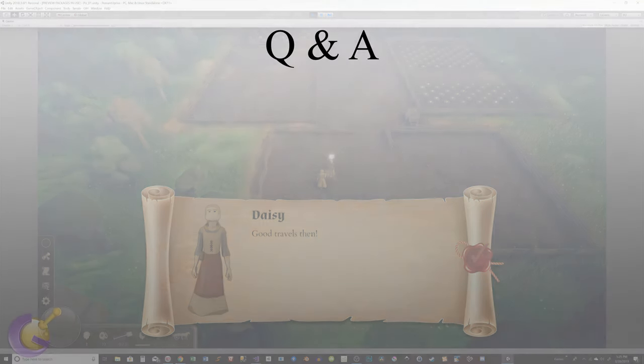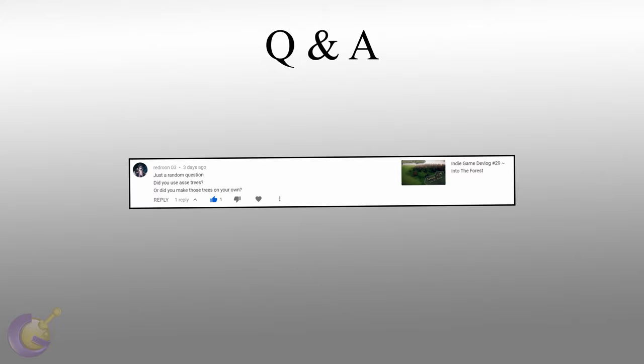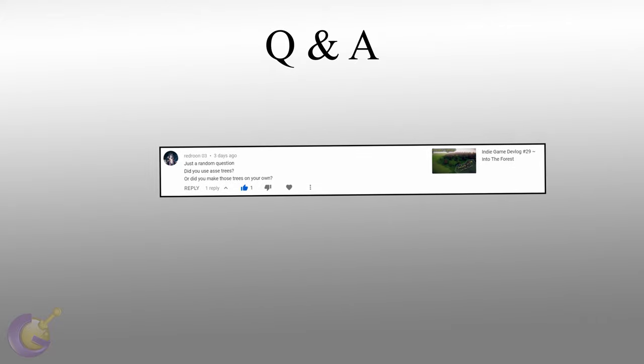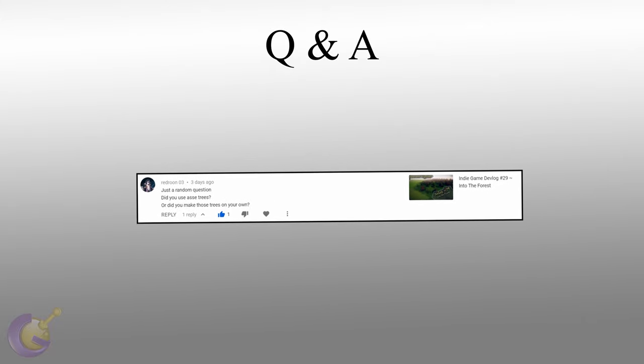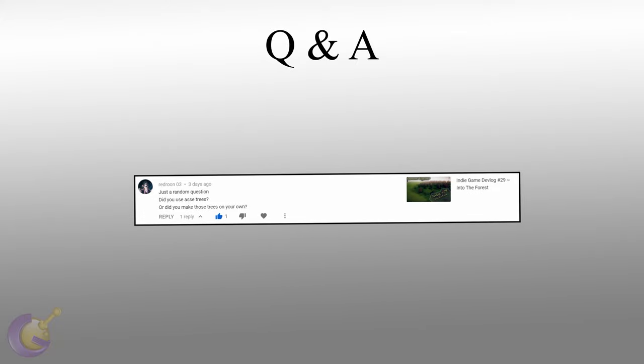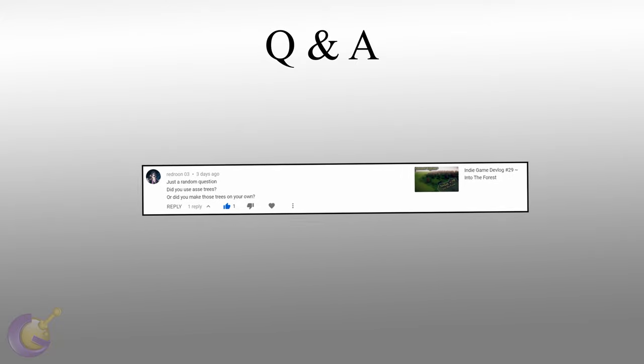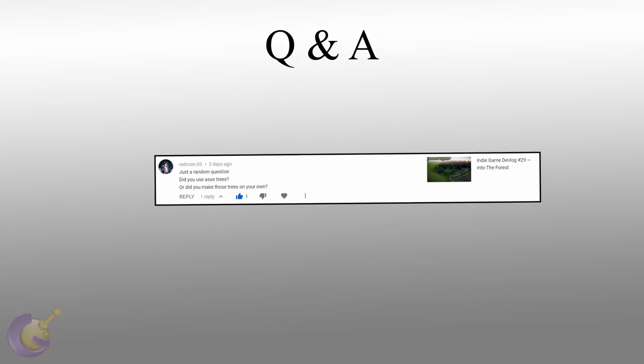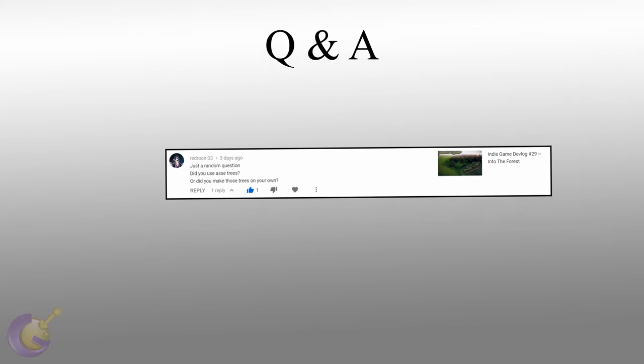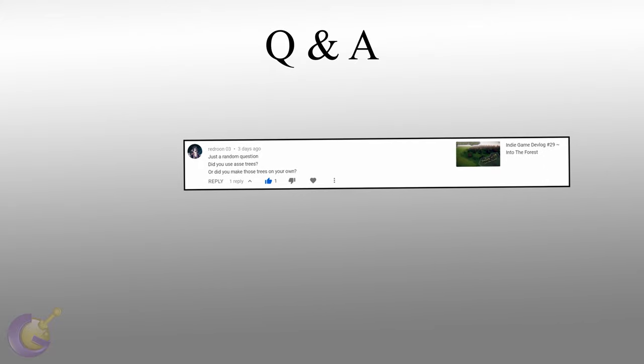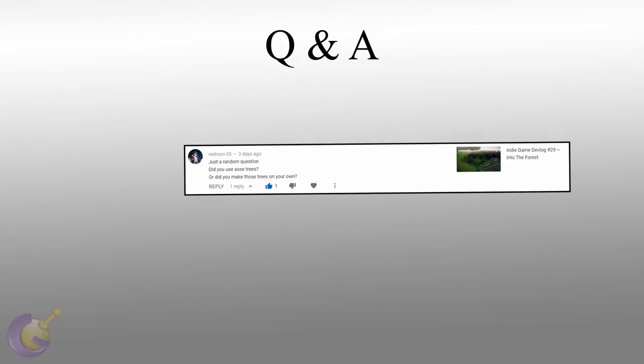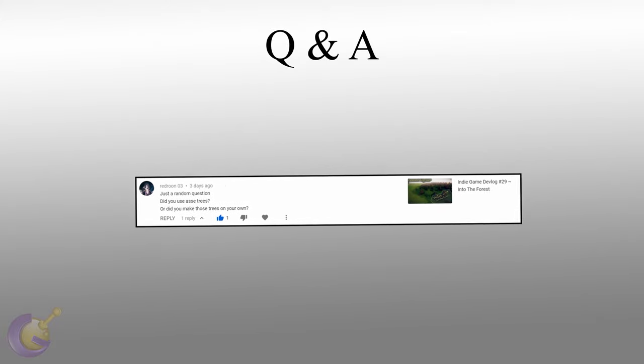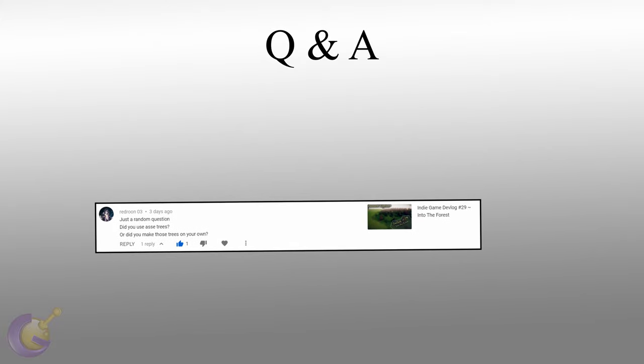This week, I've picked the following three questions. RedRoom03 asks, did you use asset trees or did you make those trees on your own? Well, I have purchased different asset packs here and there, but for the most part it's a mix. I open an asset that I've purchased in Blender and then I modify it a bit to my liking, maybe adding more volume to the tree, more leaves, and definitely making sure that the pivot points are where I want them to be, as well as adding some roots. I also have applied custom textures to all the trees and rocks, which means I had to recreate the UVs for each asset.